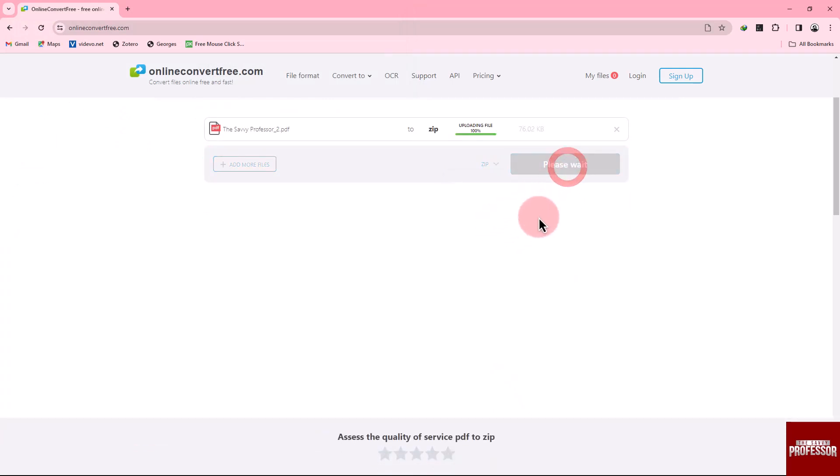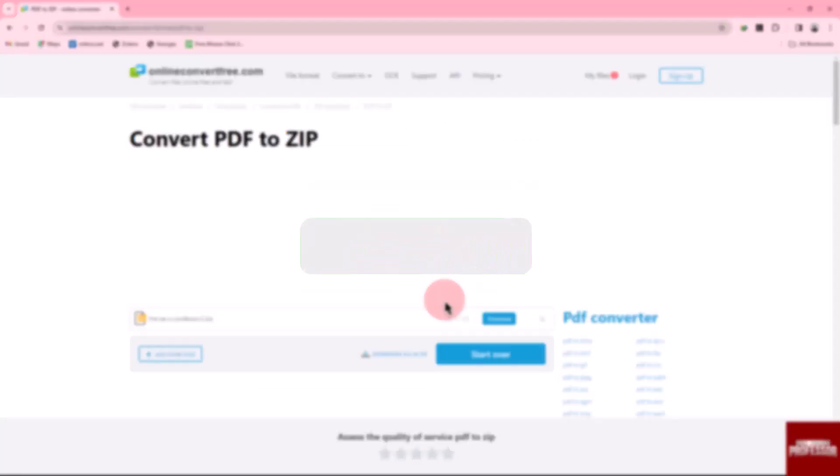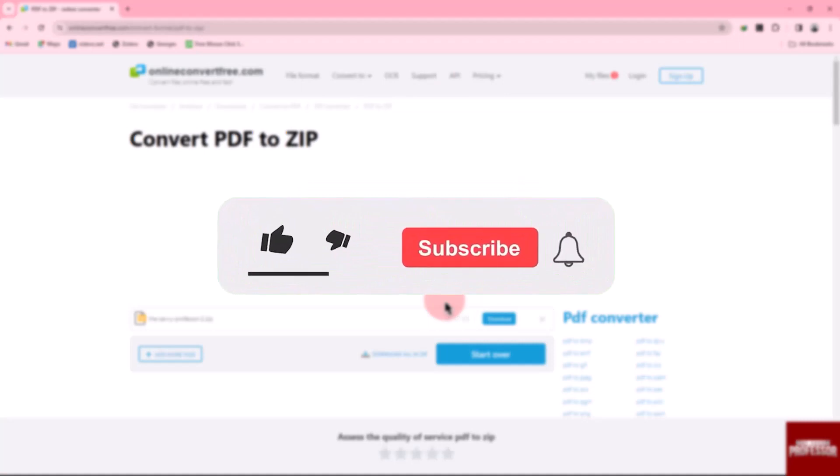Finally, download your zip file. That concludes the video. Don't forget to hit the subscribe button and give us a like if you found this video insightful.